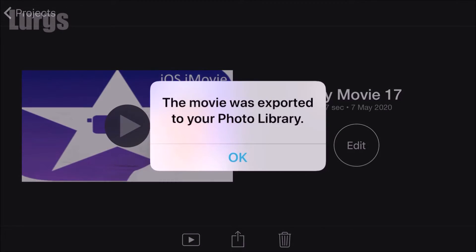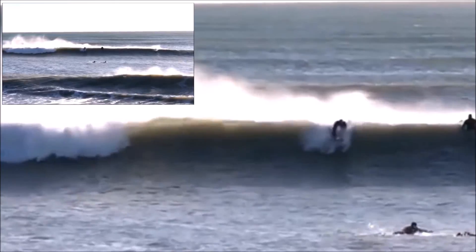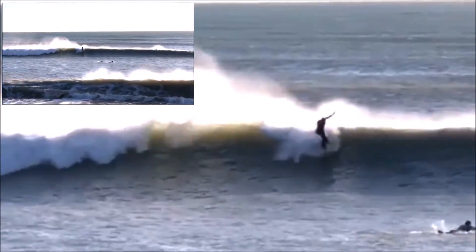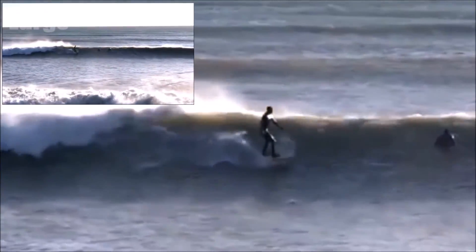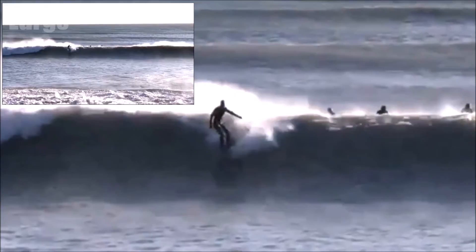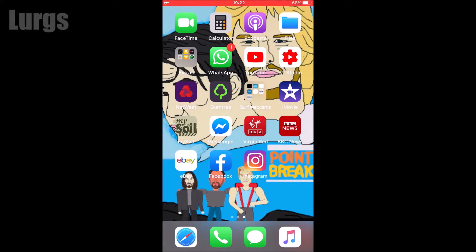Now for the second picture in picture demonstration, which is such a cool effect. This is two clips which are absolutely identical — you're keeping the main clip at full screen but you're zooming in on what you want on the main picture. Let's go back into iMovie.